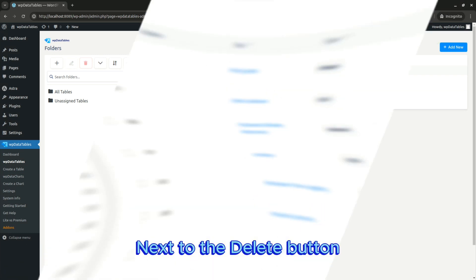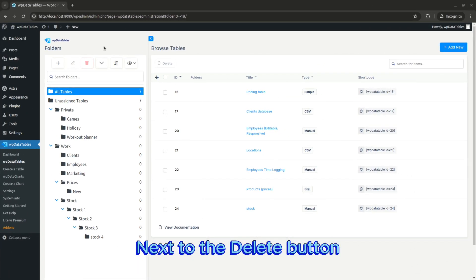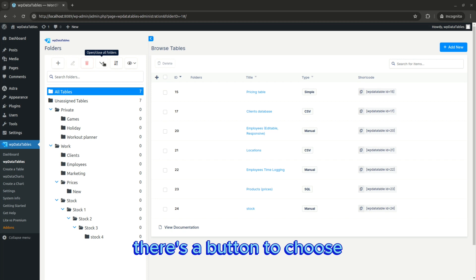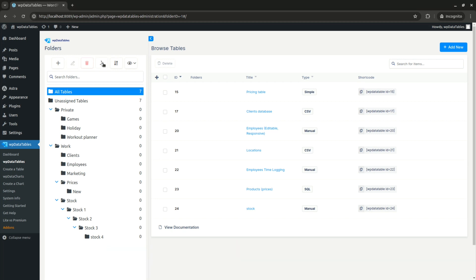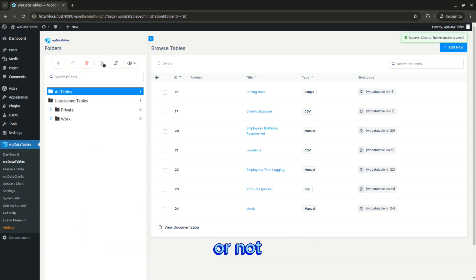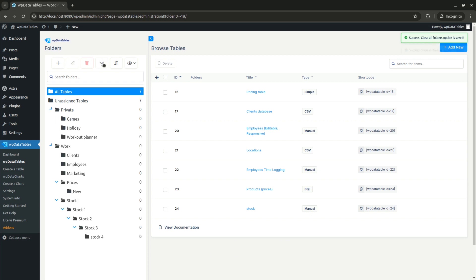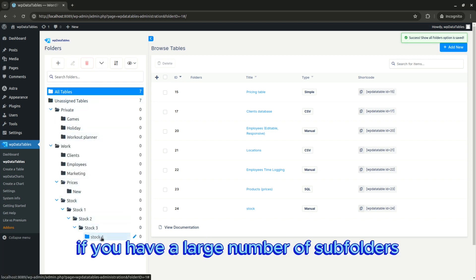Next to the delete button, there's a button to choose whether you want to see subfolders or not. This is very useful if you have a large number of subfolders.